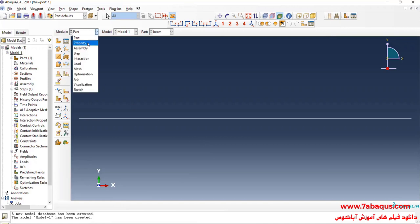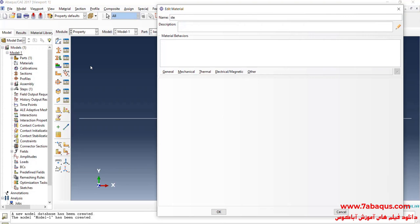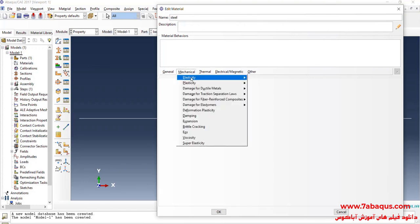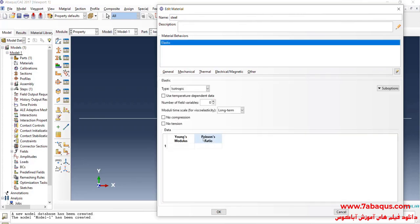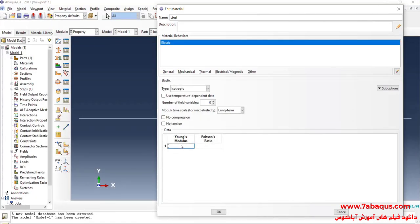I will enter the Property module. Click on Create Material — I intend to define the properties of steel. I will click on the Mechanical menu, then on Elasticity and Elastic. The Young's modulus of steel is equal to 200 GPa; I will enter 200 multiplied by 10 to the power of 9 Pascal. Poisson's ratio is equal to 0.3, and OK.